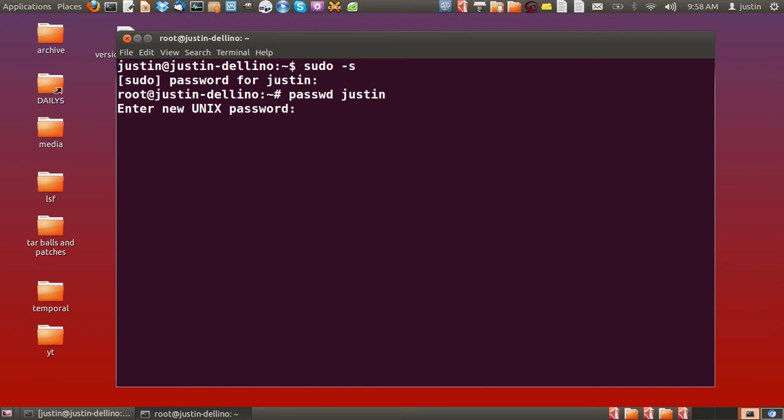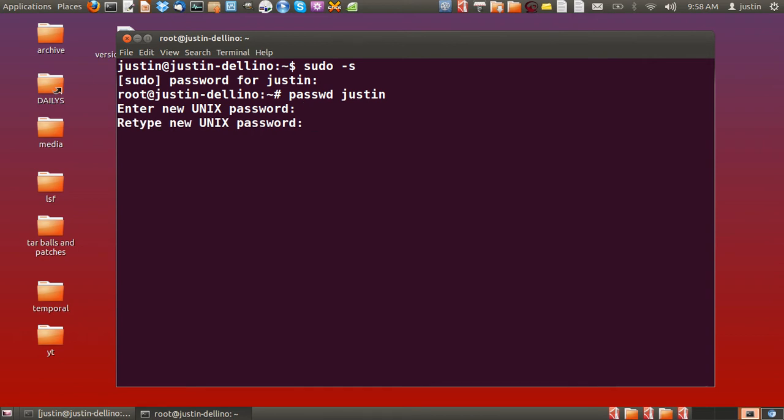It will tell you to enter new Unix password, so I'll just do that now. There we go. Password updated successfully.